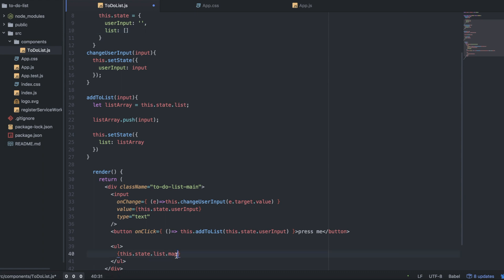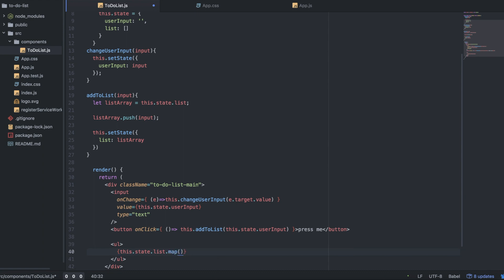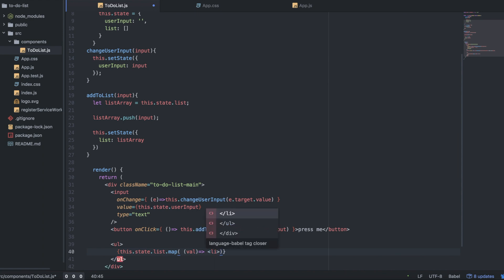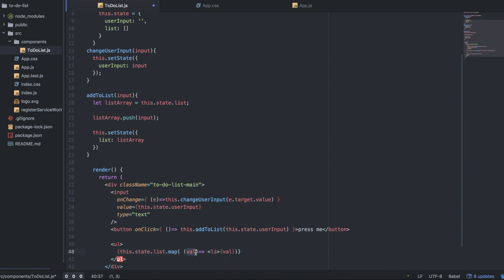So we have a dot map, and then we make another arrow function with a value parameter. We're going to make a list item — an li element. This is a bit confusing because we escaped to JavaScript earlier, but we're going to escape again since we just went back to HTML land. What value goes into each of those list items is going to be this value from the map.